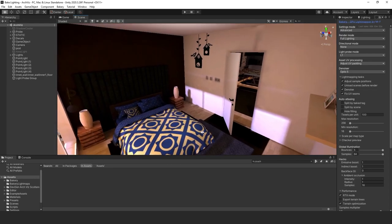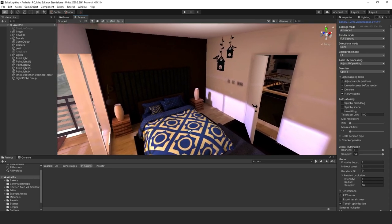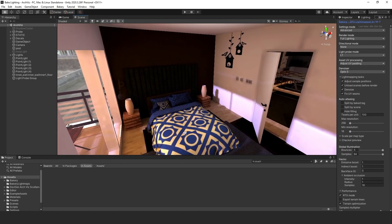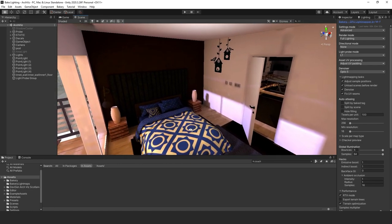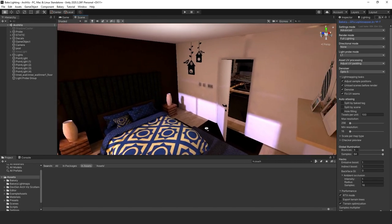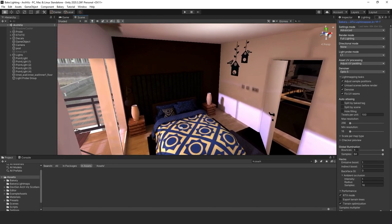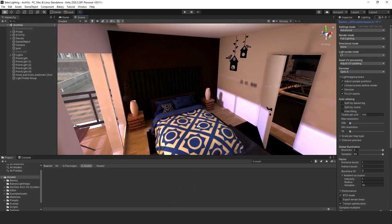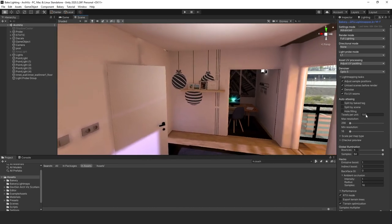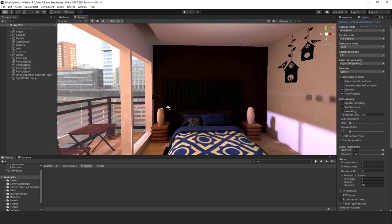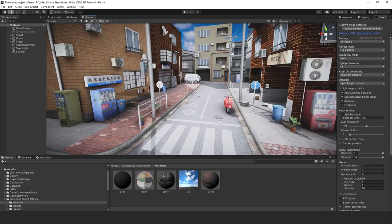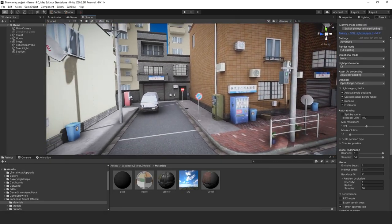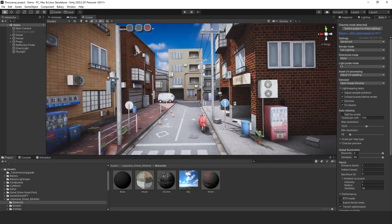I'm going to show you how to use the Bakery, which is one of the best lighting tools on the asset store. What it does is it creates light maps and bakes them out. As you can see here, the results are absolutely amazing. Here's an indoor example, and then I'll show you an outdoor example right here.